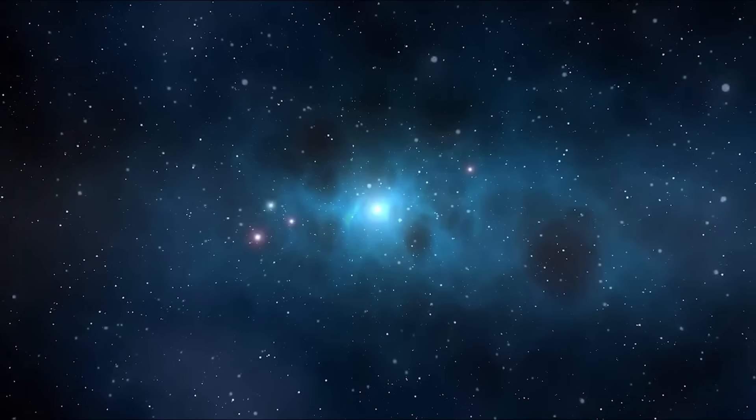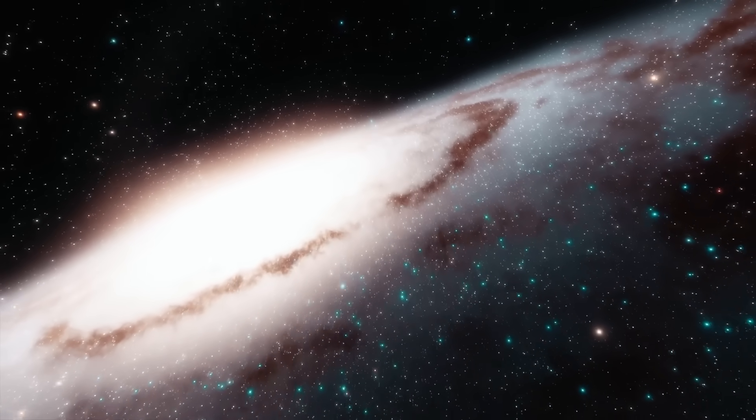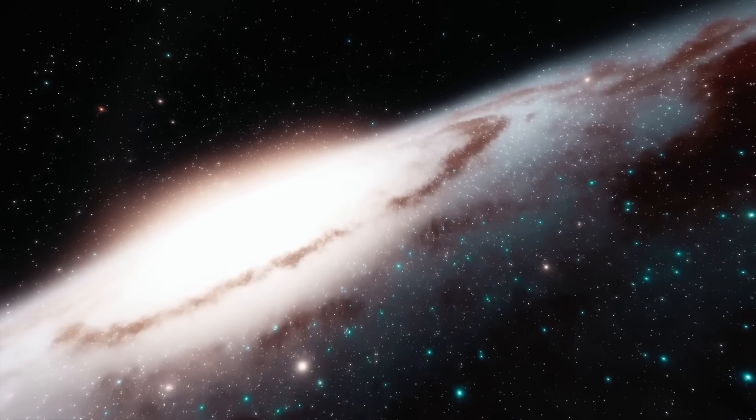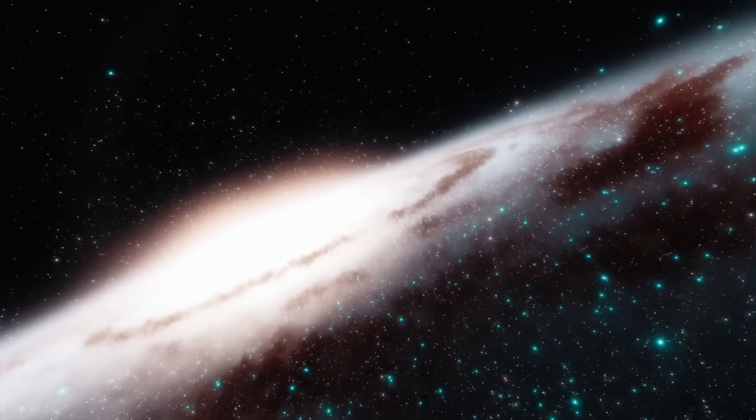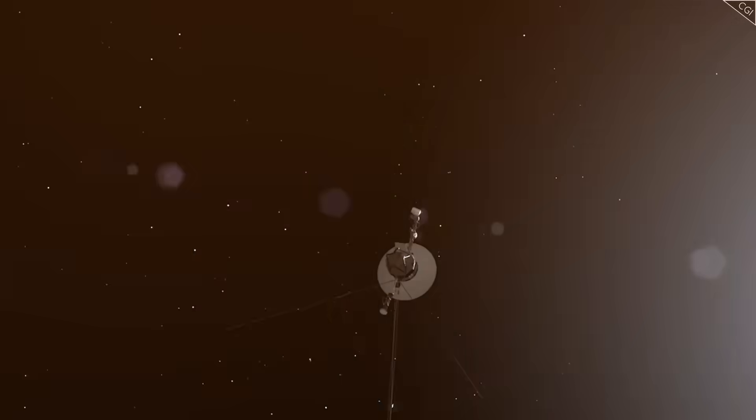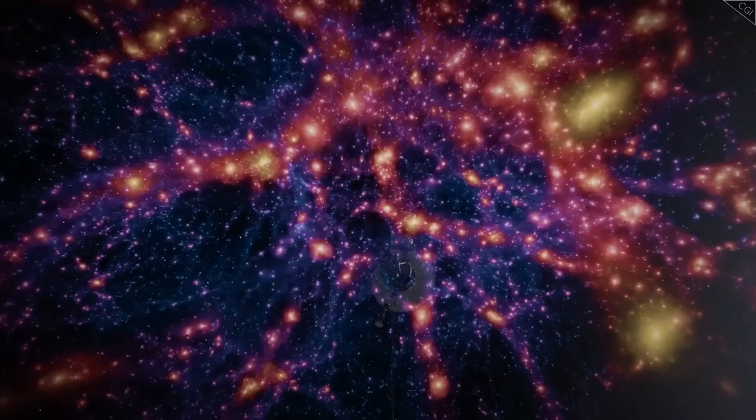A silence so deep, so absolute, it felt like the universe itself had drawn a curtain. Scientists feared the worst. Had our furthest explorer finally died in the dark?